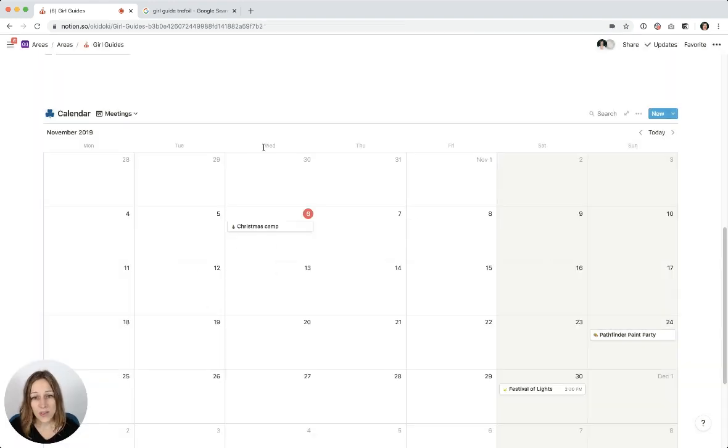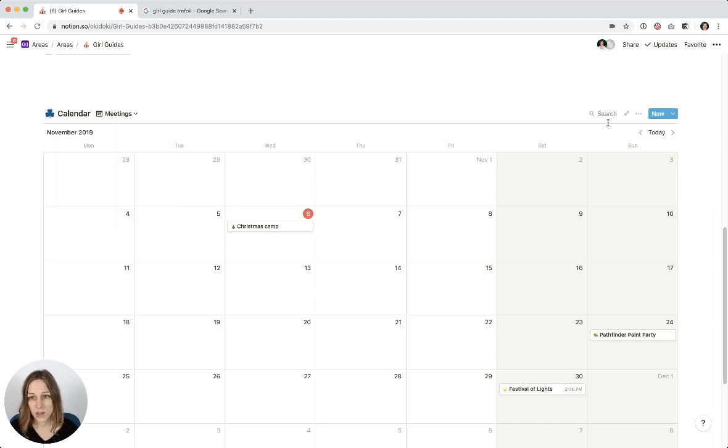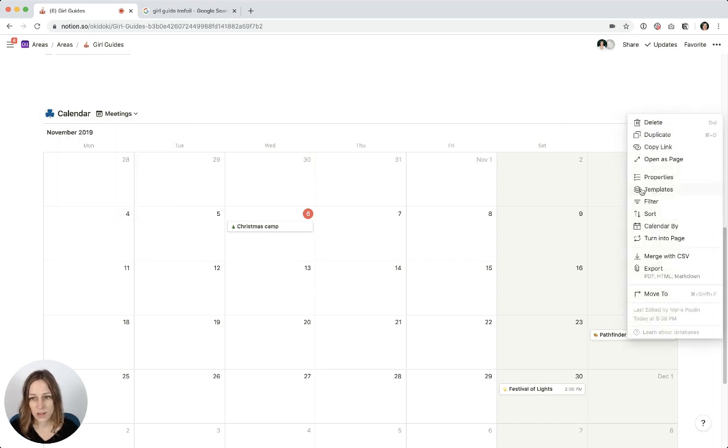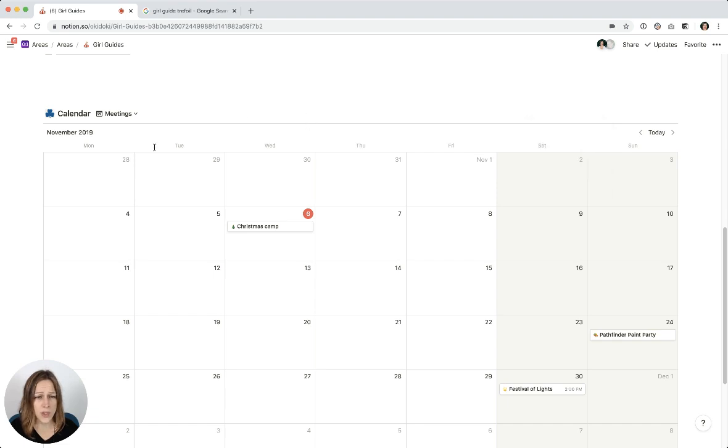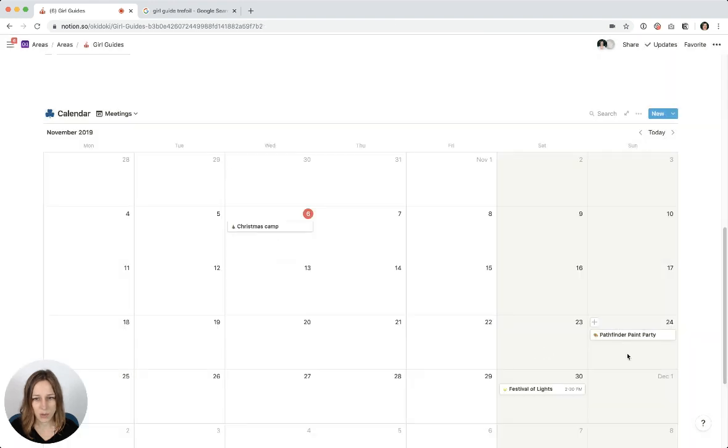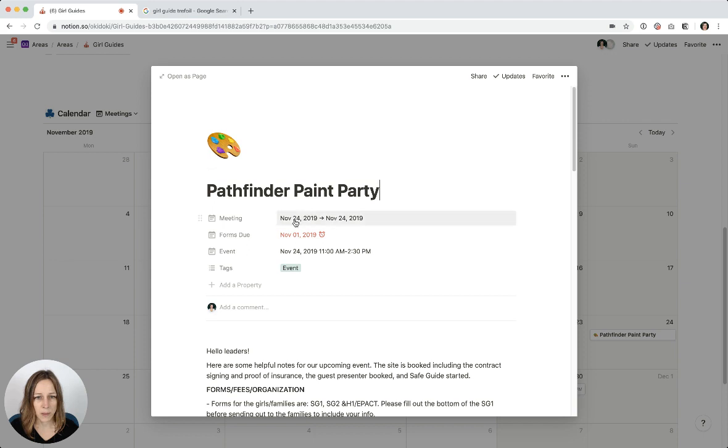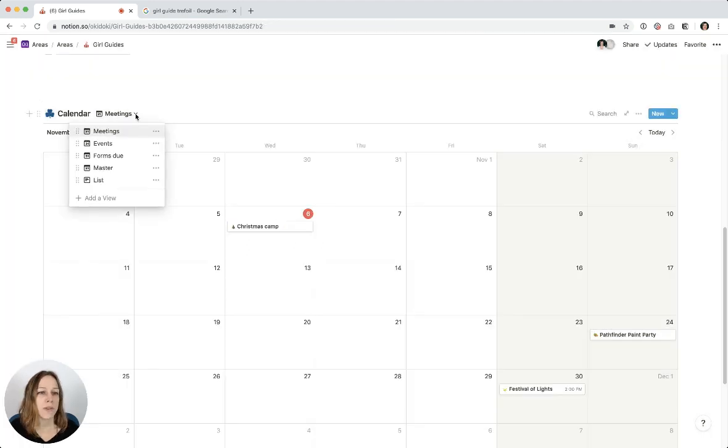The great thing about this is you can sort your calendars by a number of different fields. So in this case, this particular view is being organized by meetings. So this is only going to show me everything that has a meeting date. So here, there's a meeting date of November 30th, so that shows up on November 30th. This one meeting 24th, so that's where this one shows up. But if I switch this up...